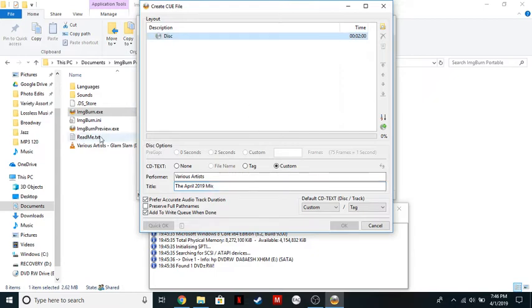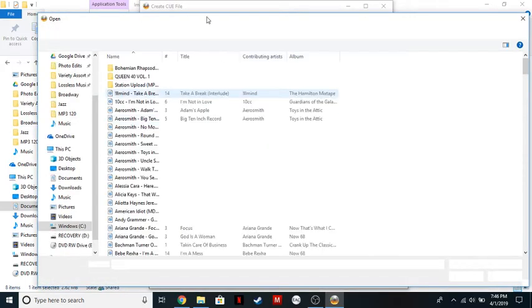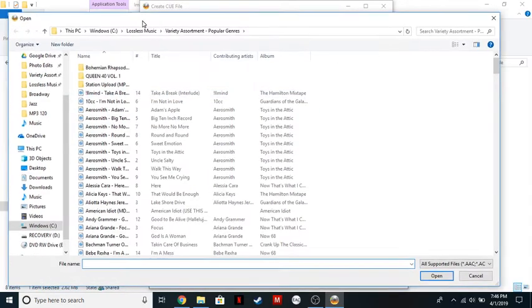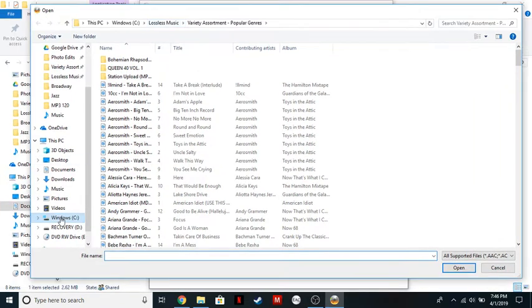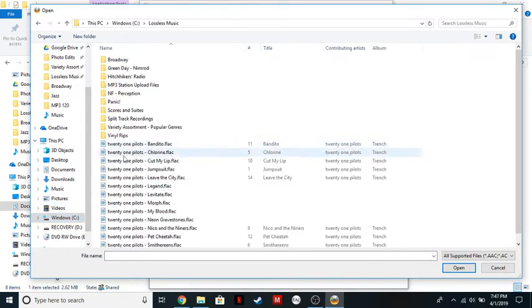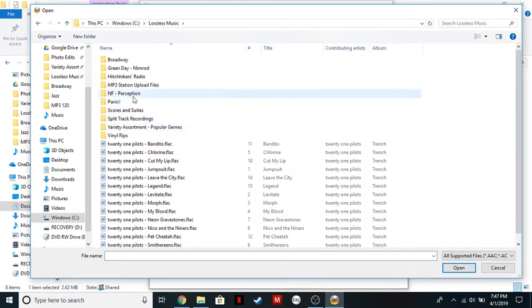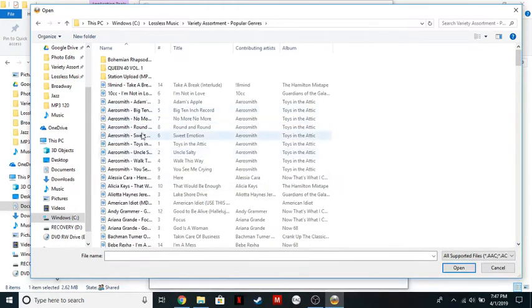Now what we want to do is add in the files that we're going to be using. So click on this icon, and it's going to pop up with the Open folder. I'm going to grab my Lossless Music, which is in C, Lossless Music for me. And then I'm going to grab stuff from here.